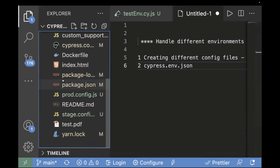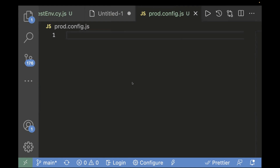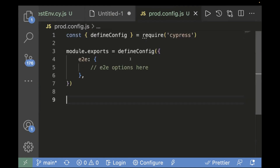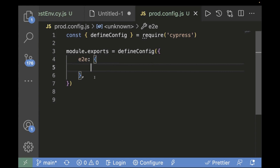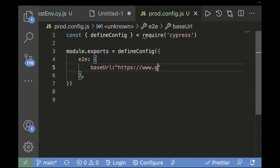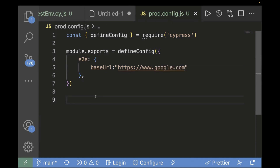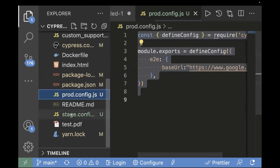Now let's check at the root level — you can see two files got created. The basic template of a config.js file needs to be added to both. We'll create a base URL in each. For prod, let's pass the URL as google.com. We'll do the same thing for the stage config file as well.